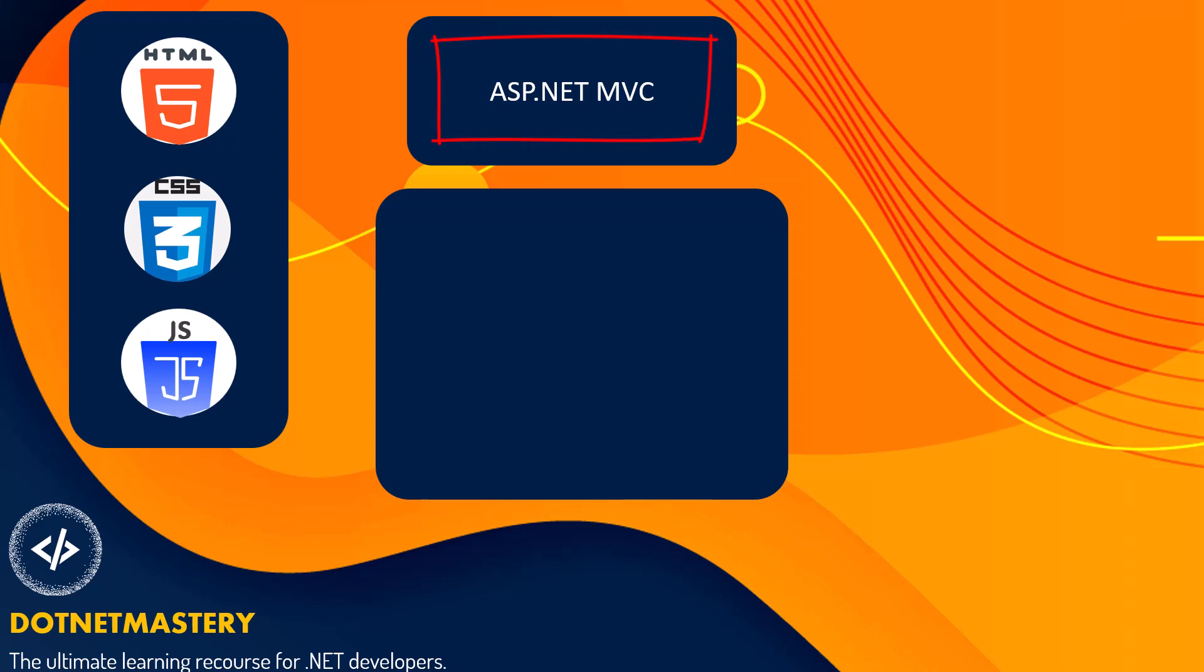Once you master that, then you can explore anything else. .NET MVC is the most widely used project type in .NET. And it is also very critical to understand fundamentals and master that before you move to anything else in the .NET domain.